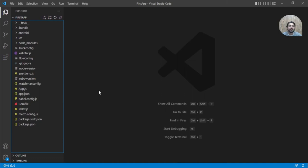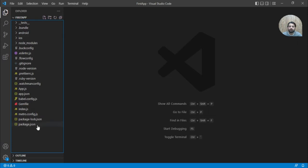Hello guys. In the last video we have seen how to create a first application in React Native. In this video we are going to discuss the folder structure of the project so that we can get familiar with all the files and folders.